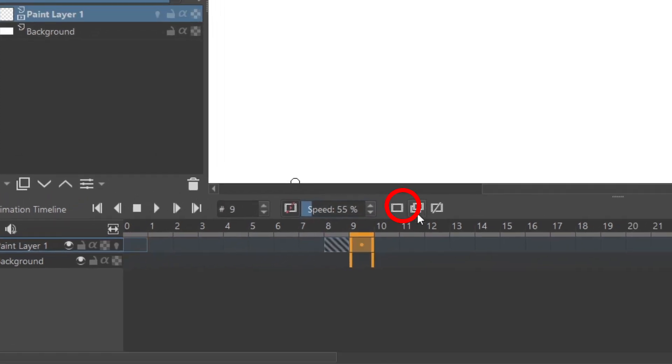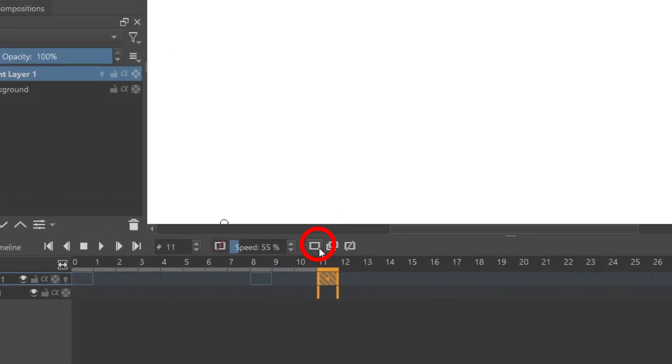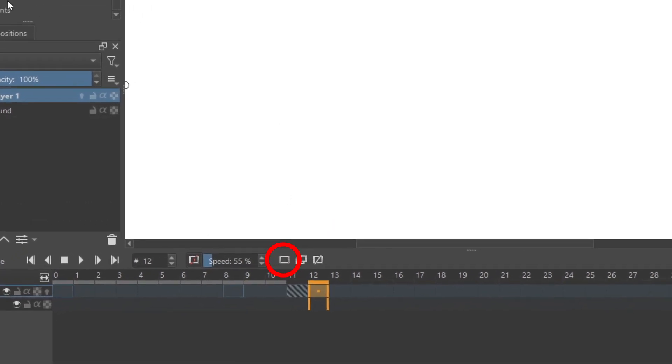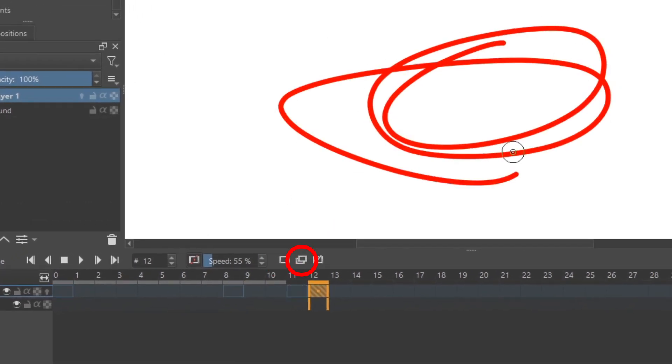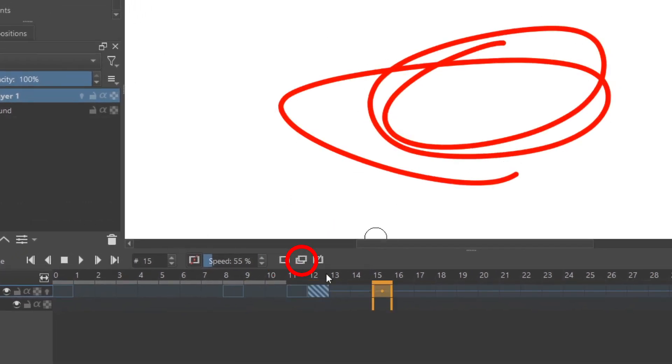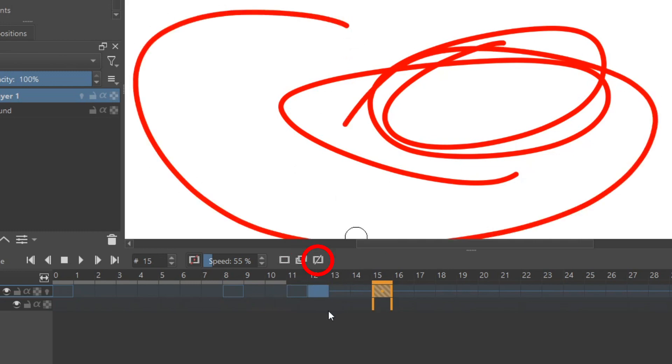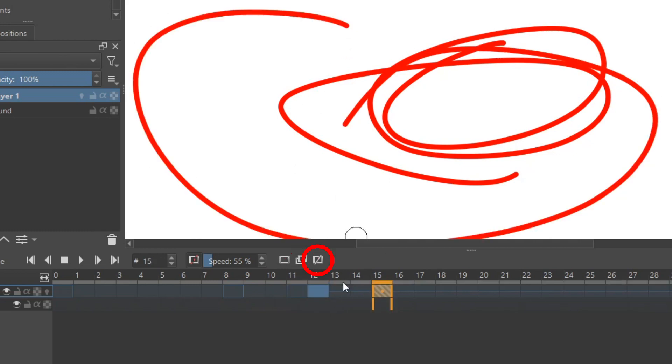Here is the add blank frames button, which is how you actually animate. Here's duplicate frames. So right now I'm going to duplicate this drawing here so I can animate that. And then here is remove keyframes without moving anything around.